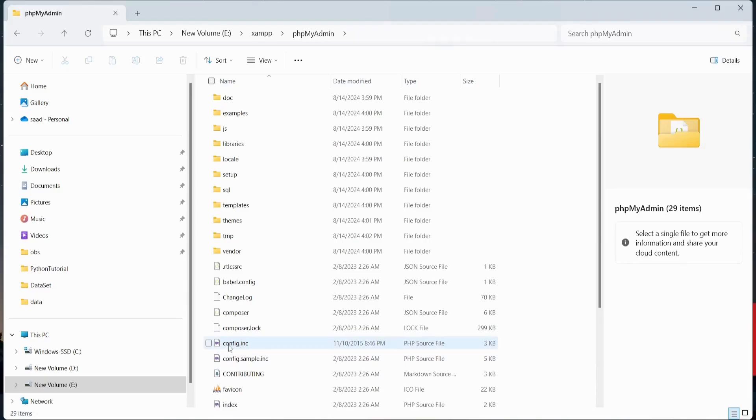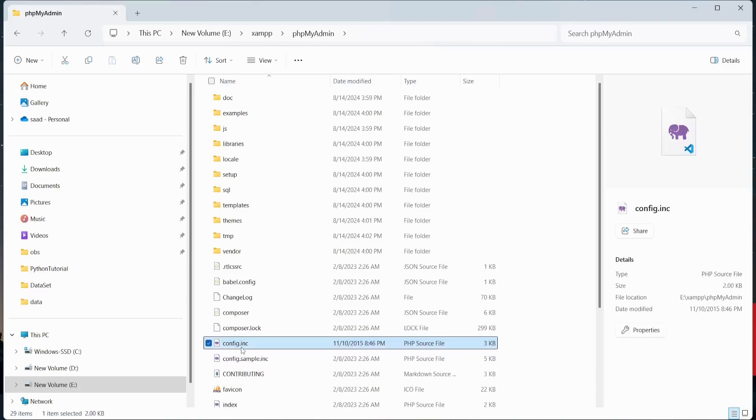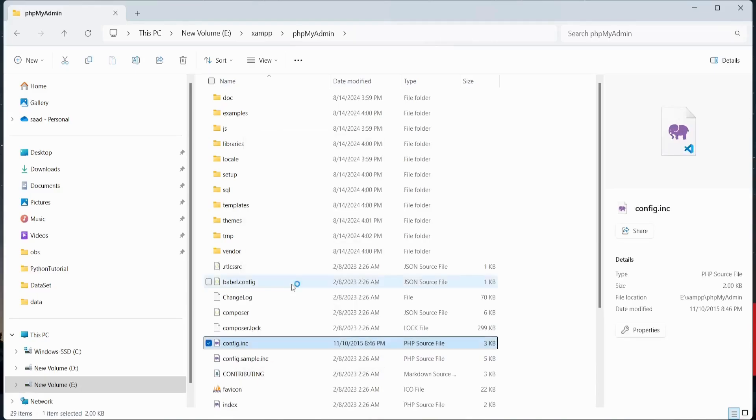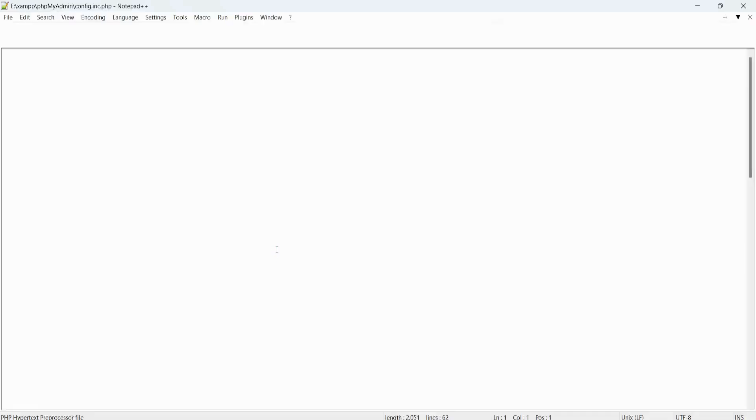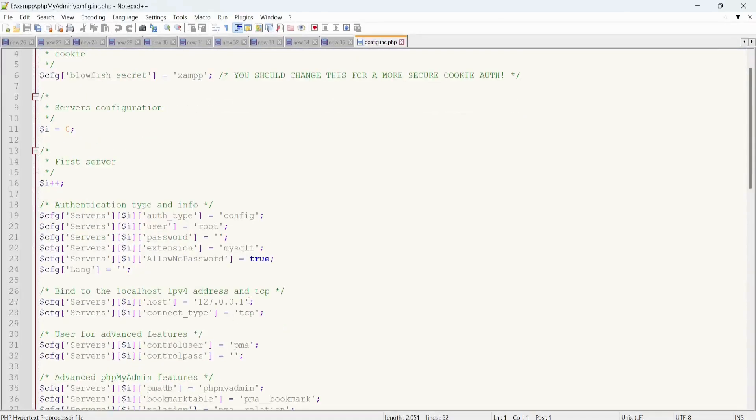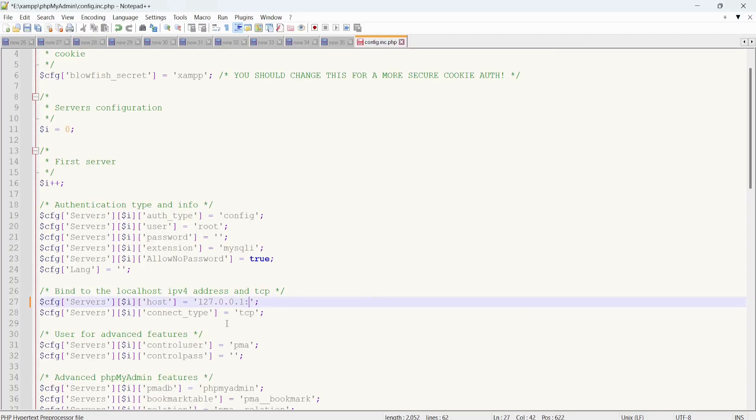Here I'm going to open this config.inc file and just open it with Notepad++. Go here and add the new port, so the new port number is 3309. So you have to add colon and then you have to add the new port number.